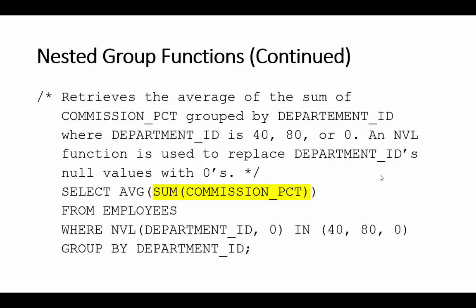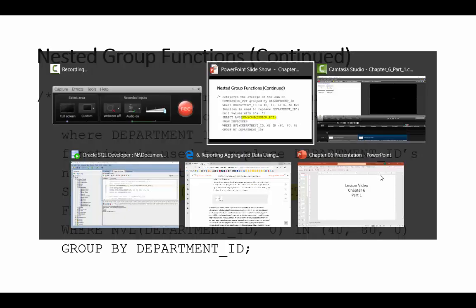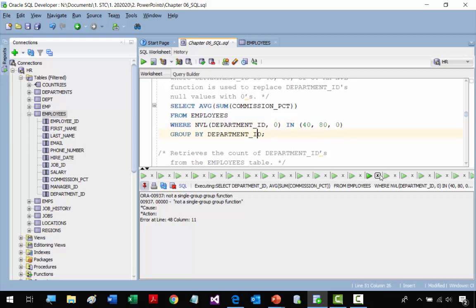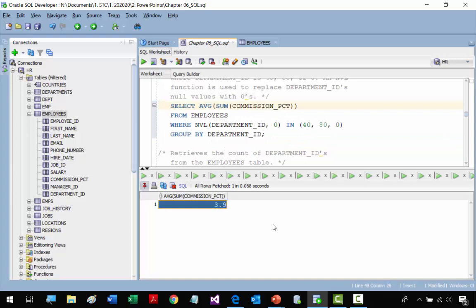In the next slide we have a nested group function: SUM of COMMISSION_PERCENT inside AVG. We get the sum of commission percent grouped by department ID (departments 40, 80, and zero), then take the average of those sums. The result is 3.9 — first we sum by department ID, then we get the average of those sums. This is a more complex example of how group functions can be used.